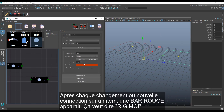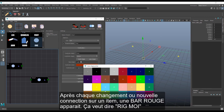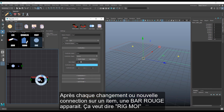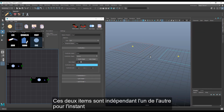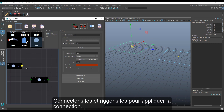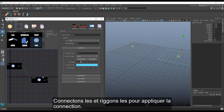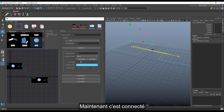After each change or new connections on an item, a red bar appears — it just means 'rig me.' Those two items are independent so far, so let's connect them and rebuild to apply connections. Now it's connected.